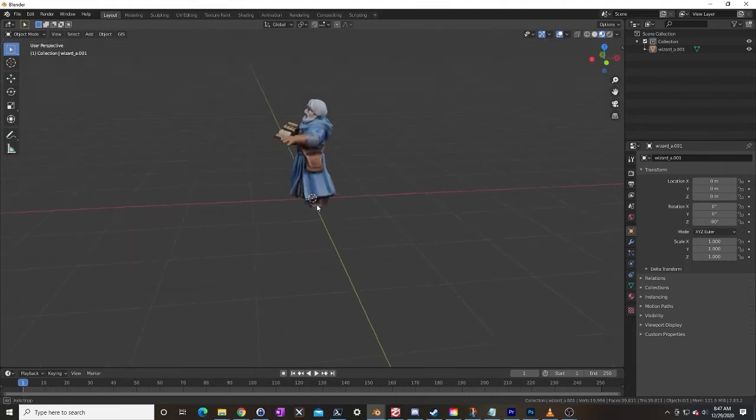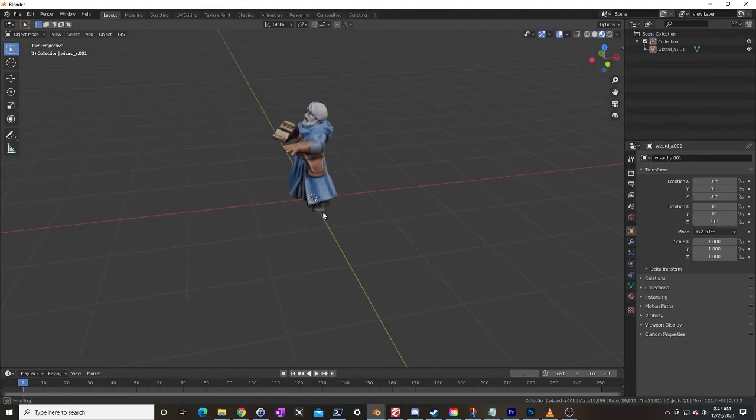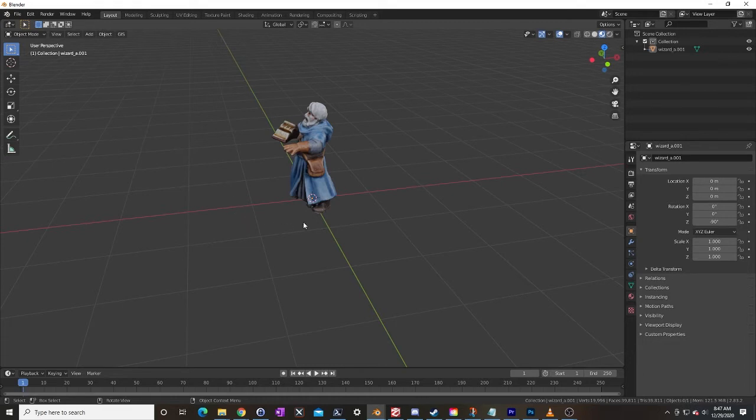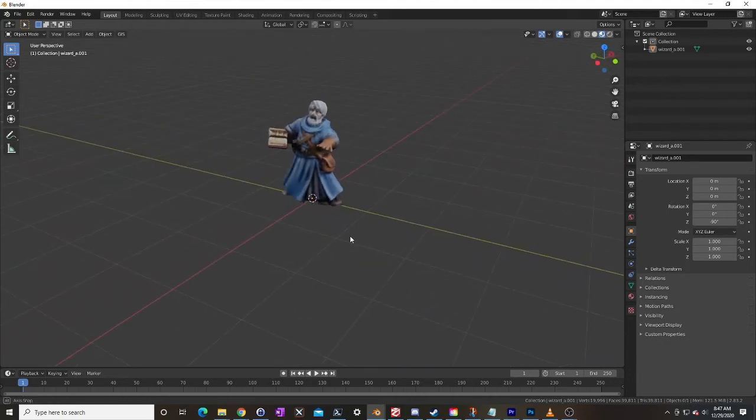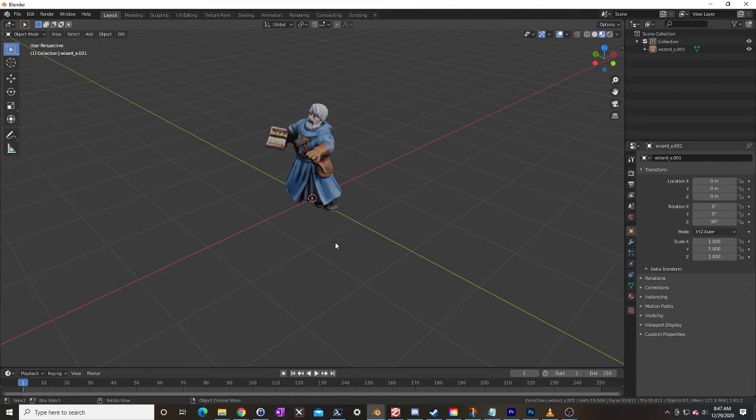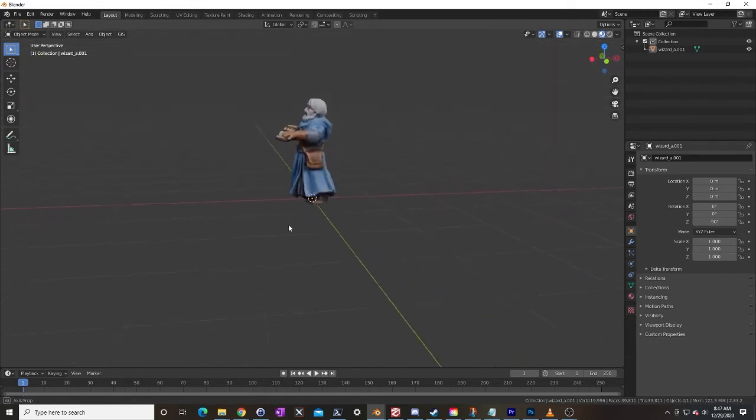So just imagine if our little wizard here had a staff or something that was sticking way out in front of them, then that box would be so large it would make it difficult to place him close to scenery objects, to place him closer to other models, etc.